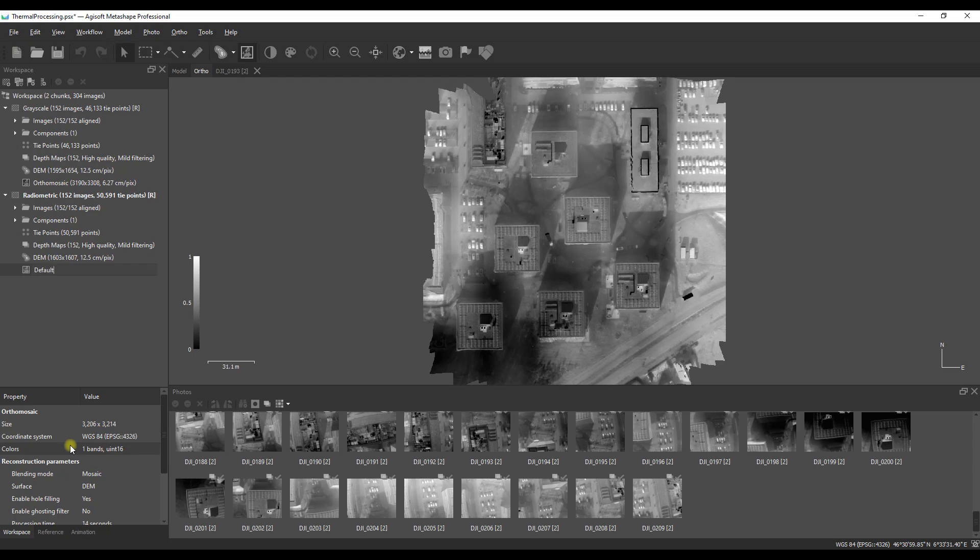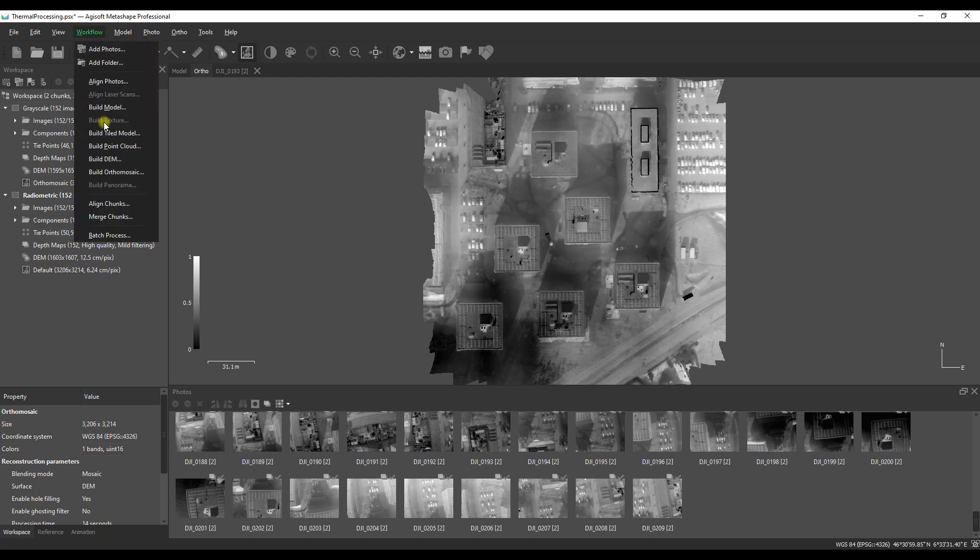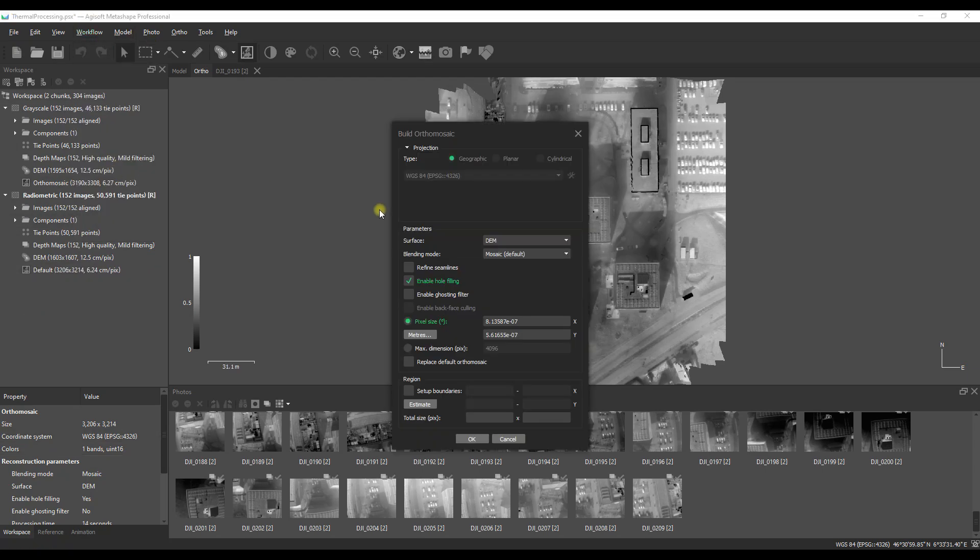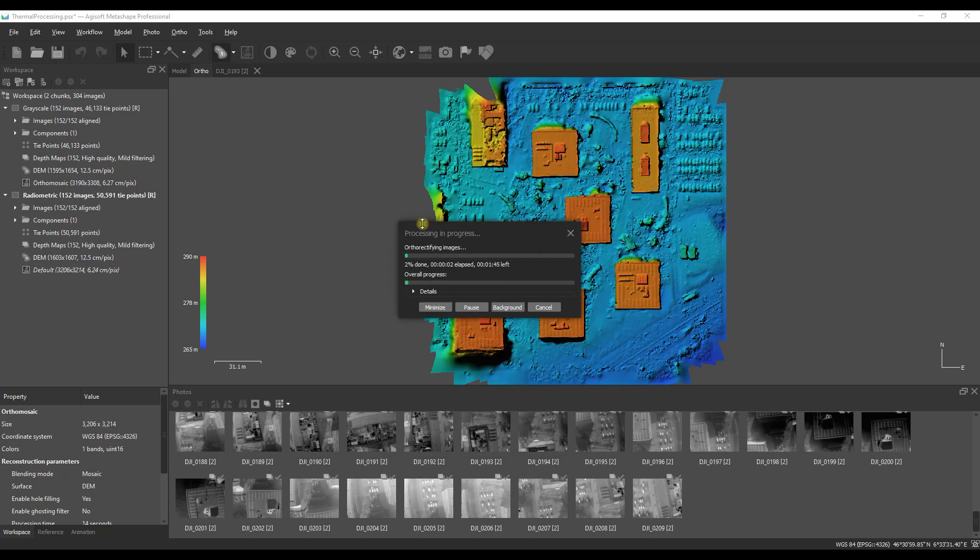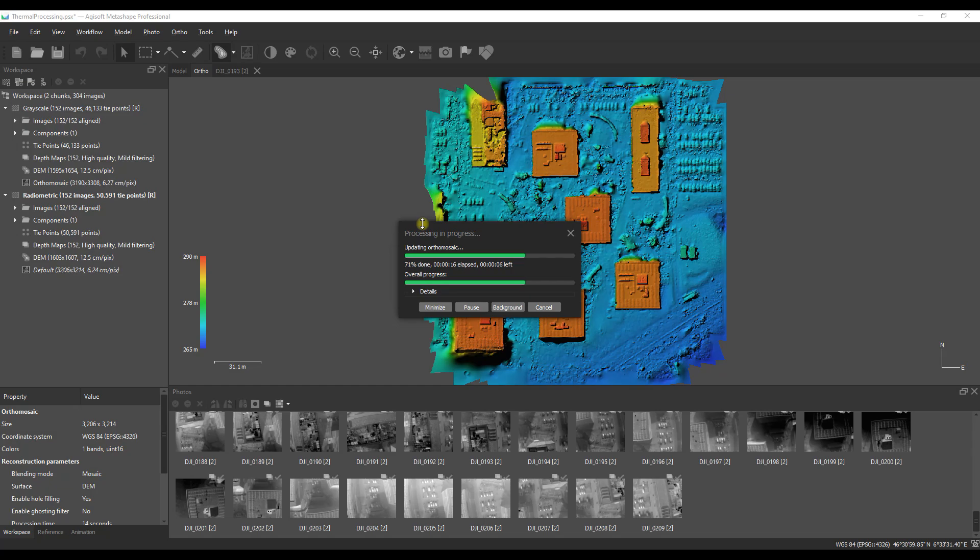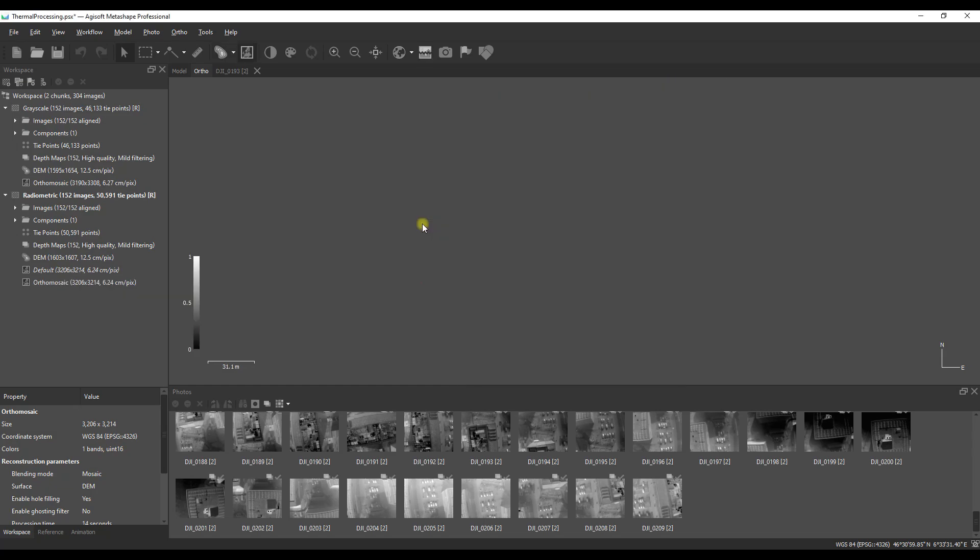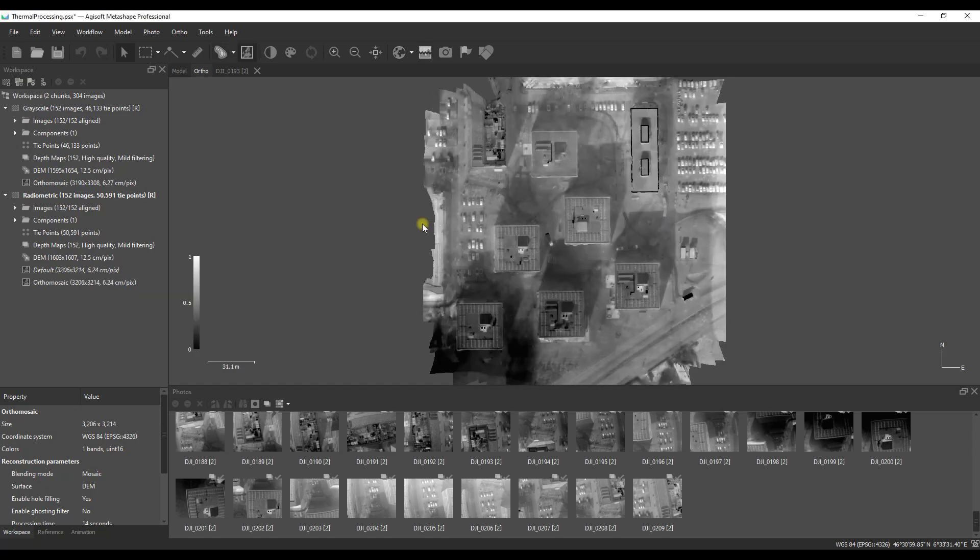But first I'm going to rename the image just keeping with the mosaicing blending mode that we used. Then I'm going to create the second option which is the average blending model. As we wait for this to process I just want to say very big thank you to everyone who likes the videos, subscribed to the channel, and especially big thanks to all my supporters on buy me a coffee. Your help is really appreciated.